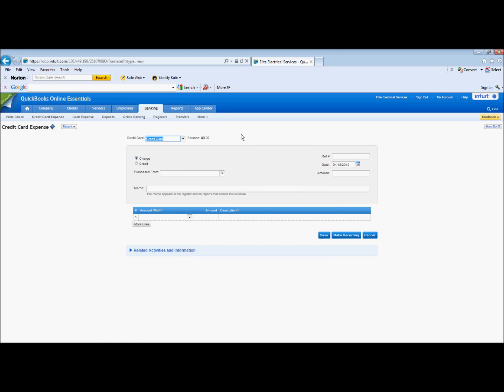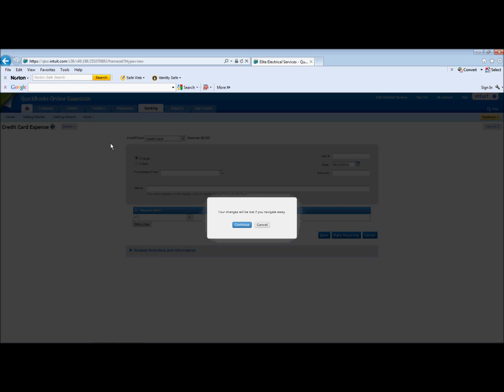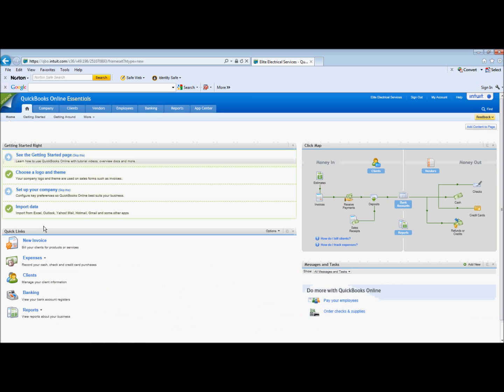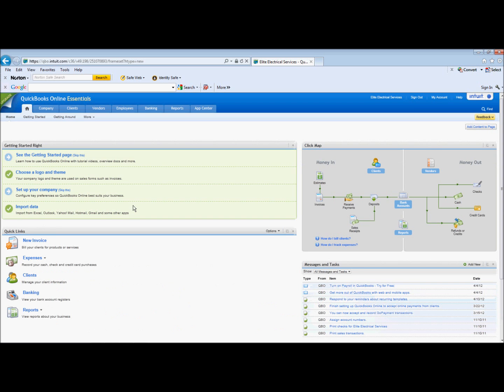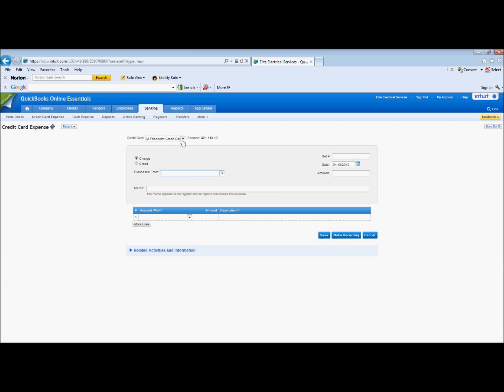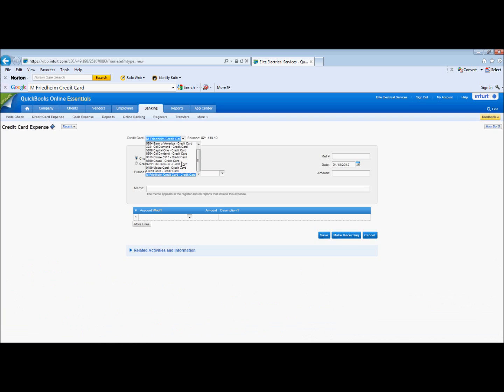And so now we have a credit card and you can see the balance here is zero. So at any point, if you have a transaction and you want to record it, a credit card transaction, you just come in here. You go to Banking, Credit Card Expense, pick the credit card we just created.